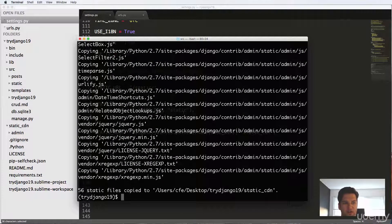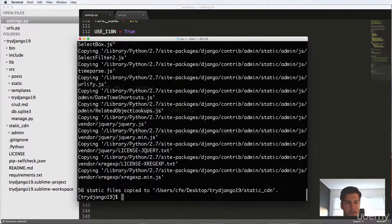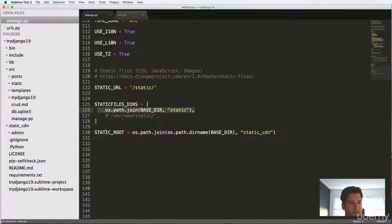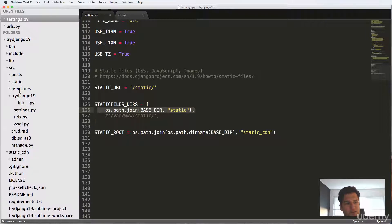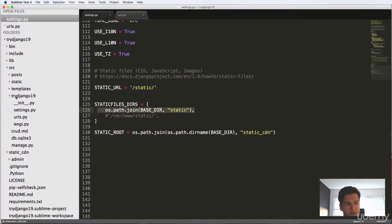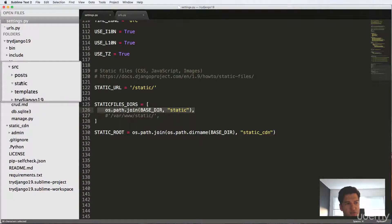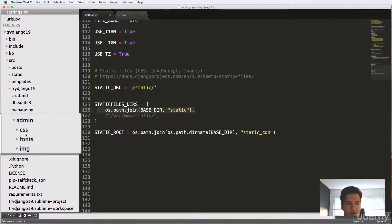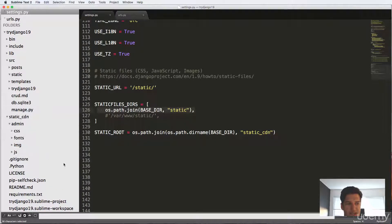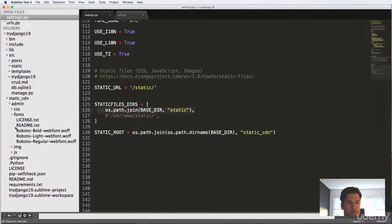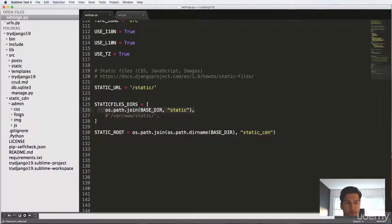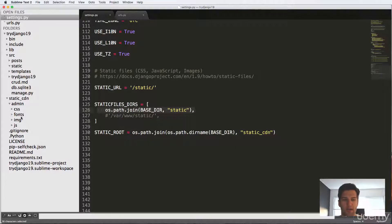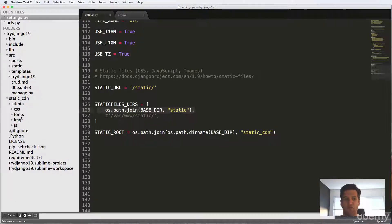So it's saying that 55 files were copied to the static_cdn. Now what we see here is inside of our static folder inside of the virtual environment is empty. But the static_cdn is no longer empty, it says admin. So admin is related to the admin, the Django admin itself. So everything related, including fonts, all the static files are now in the static_cdn or at least our development version of it.